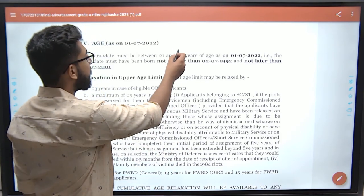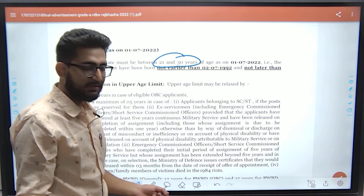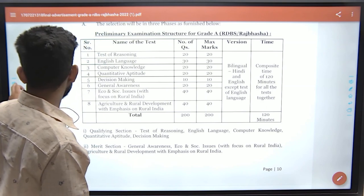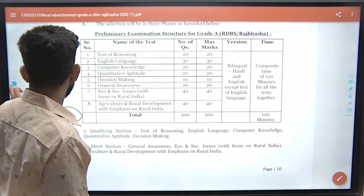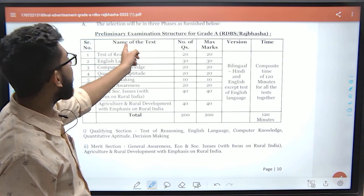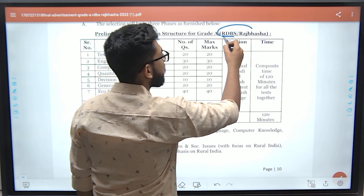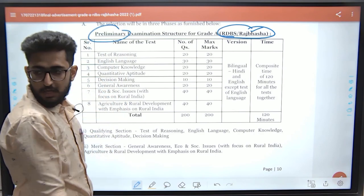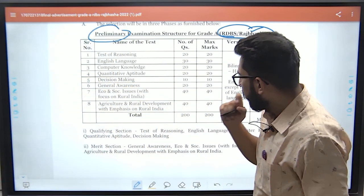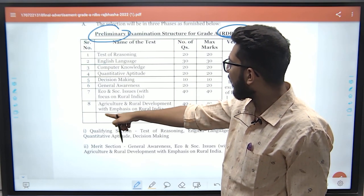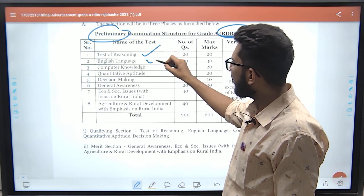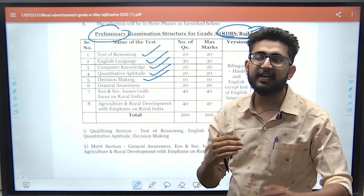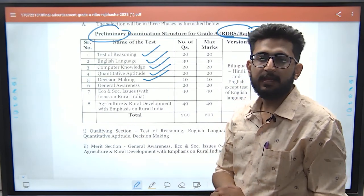The age limit is 21 to 30 years. Now for the paper pattern, the preliminary examination structure for Grade A — RDBS and Rajbhasha — includes sections: Reasoning, English Language, Computer, Quantitative Aptitude, and Decision Making. Decision Making is essentially an extended version of reasoning.